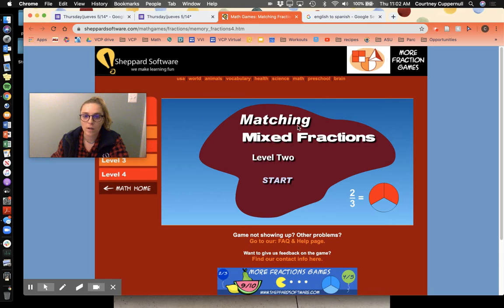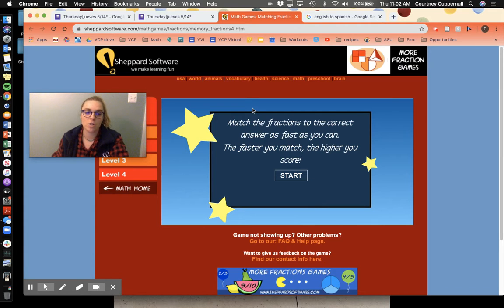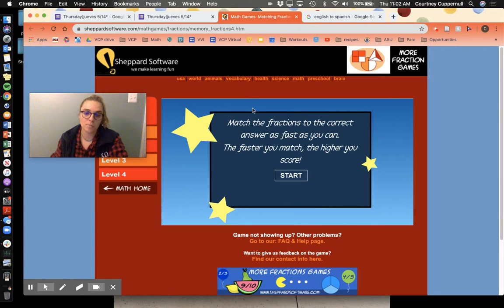All right, so it says matching mixed fractions. You're gonna click start. It says match the fractions to the correct answer as fast as you can. The faster you match, the higher your score.